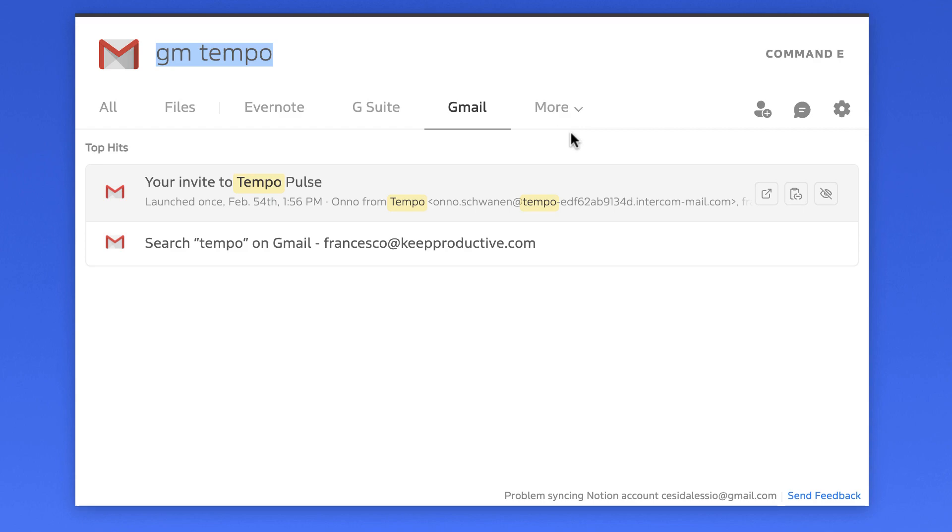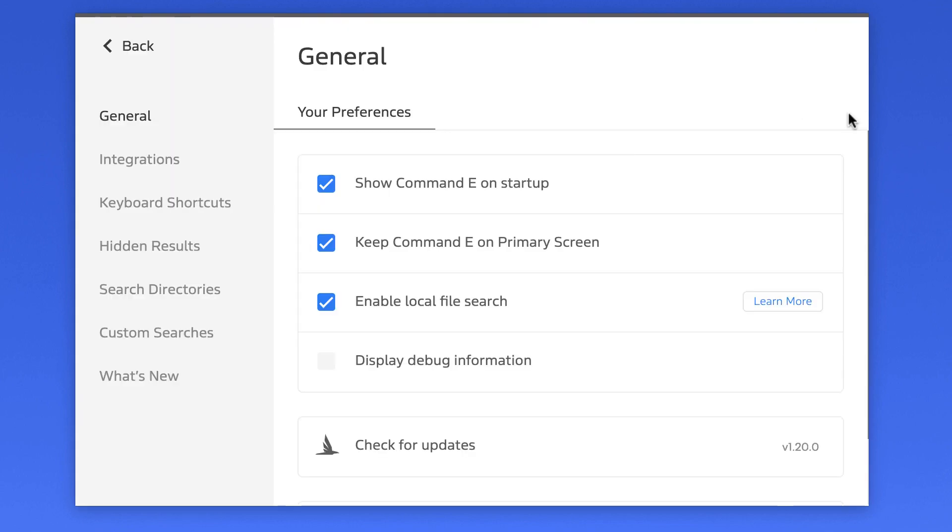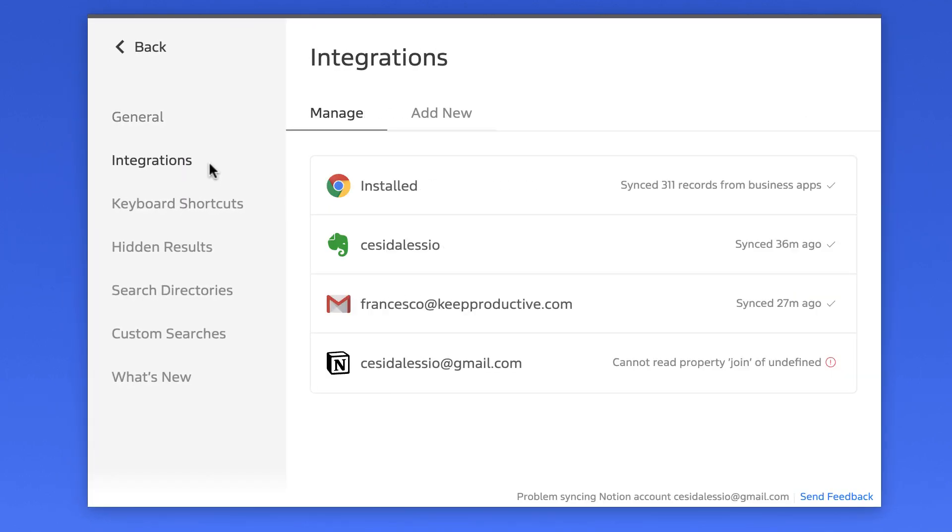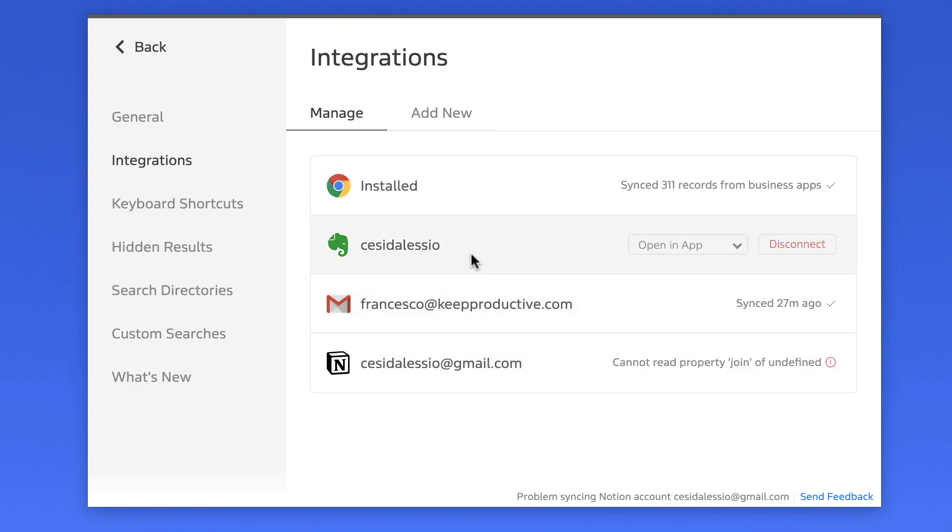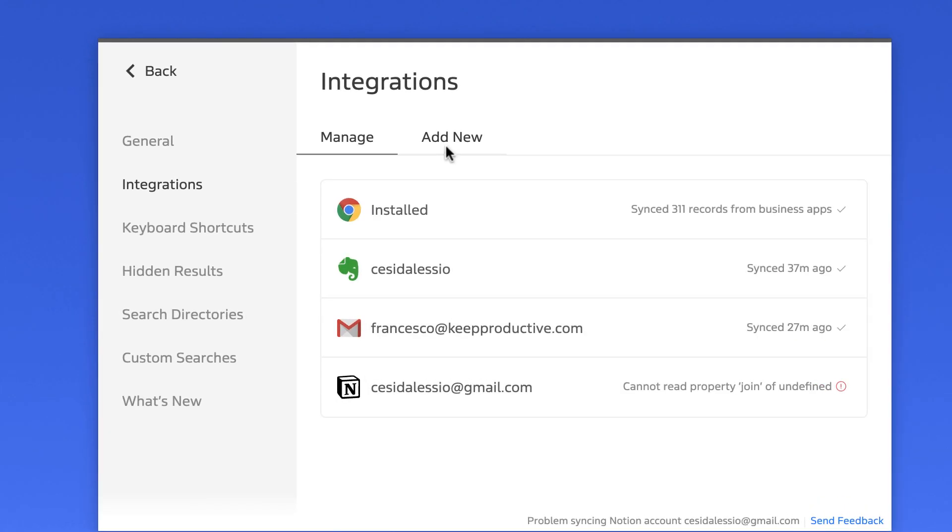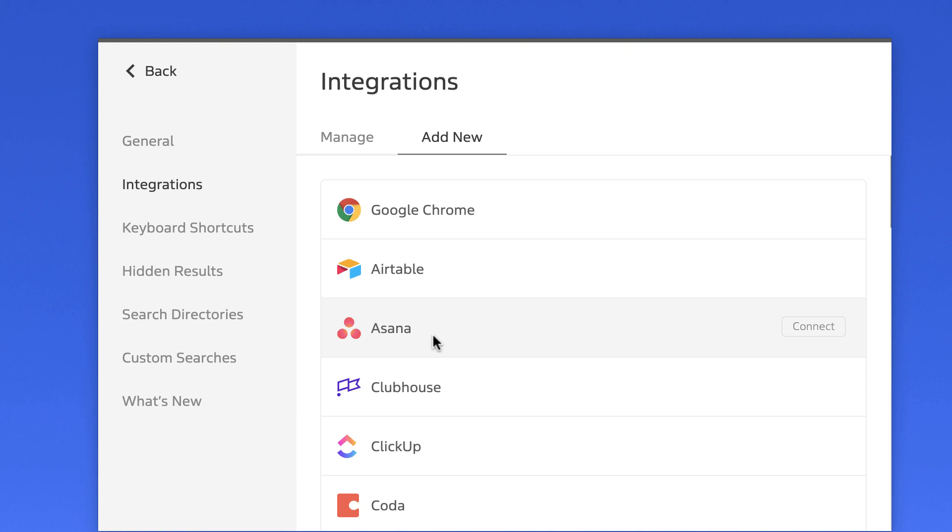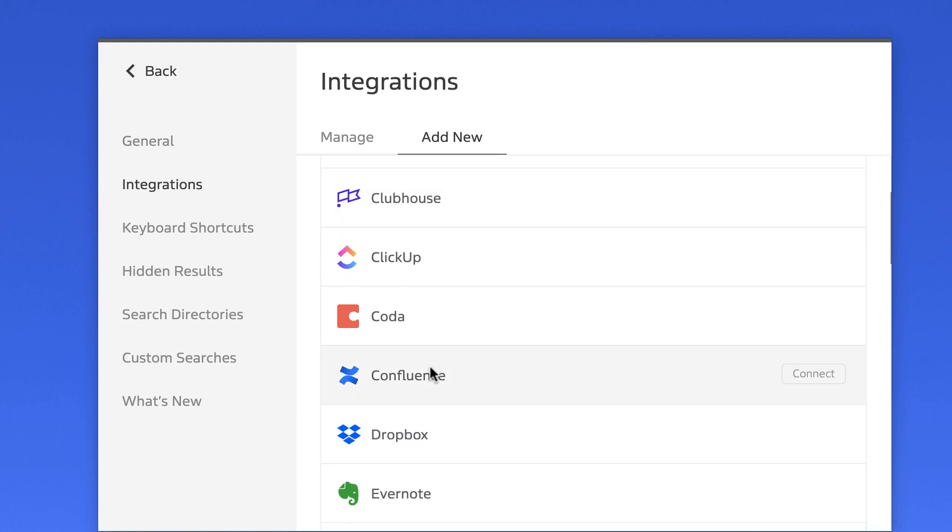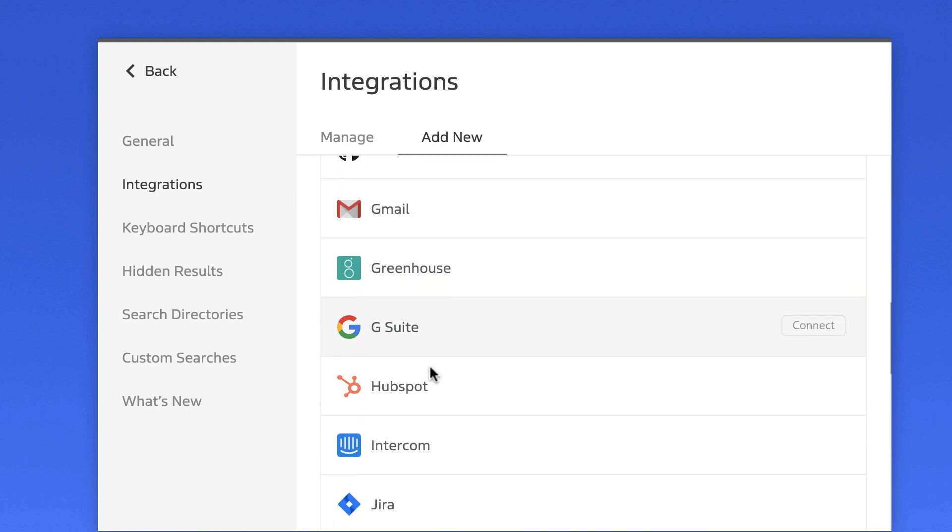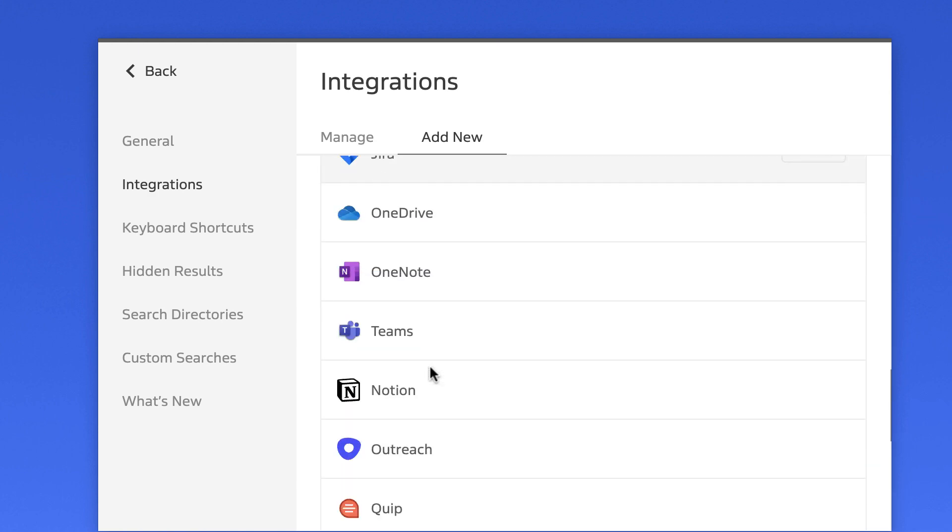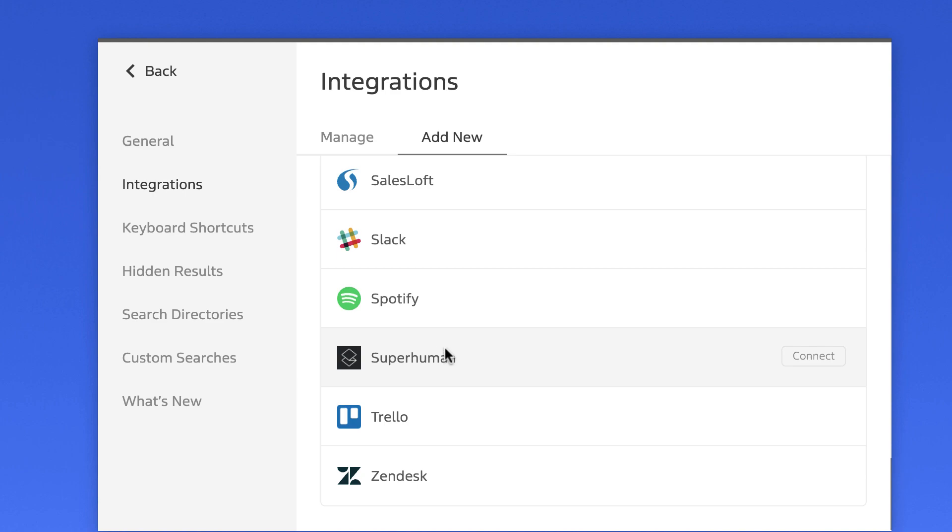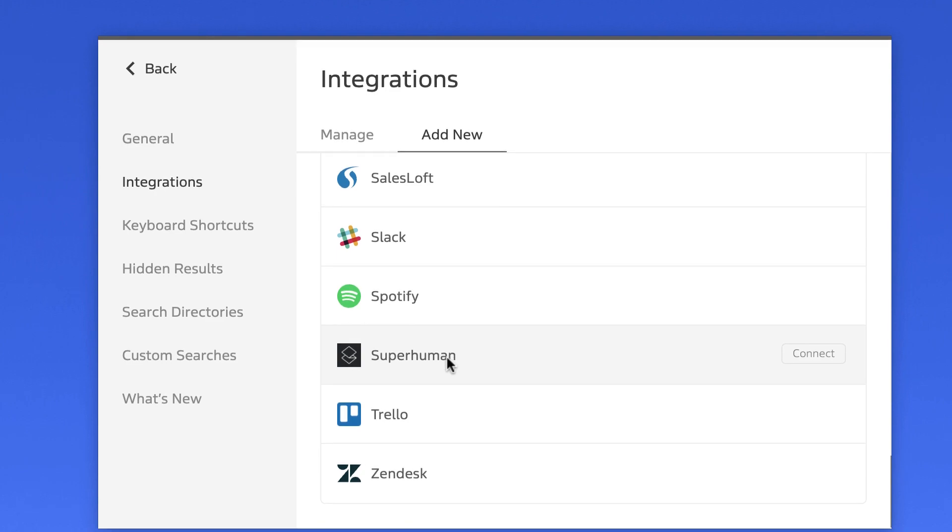So if I go to settings, this is where I can access all my integrations. You can see that the Evernote, my Gmail, and my Notion one is set up here. But you can add more including the likes of Google Chrome, Airtable, Asana, Clubhouse, Figma, JIRA, Greenhouse, OneDrive, and lots more as you can see. This is a Superhuman one.